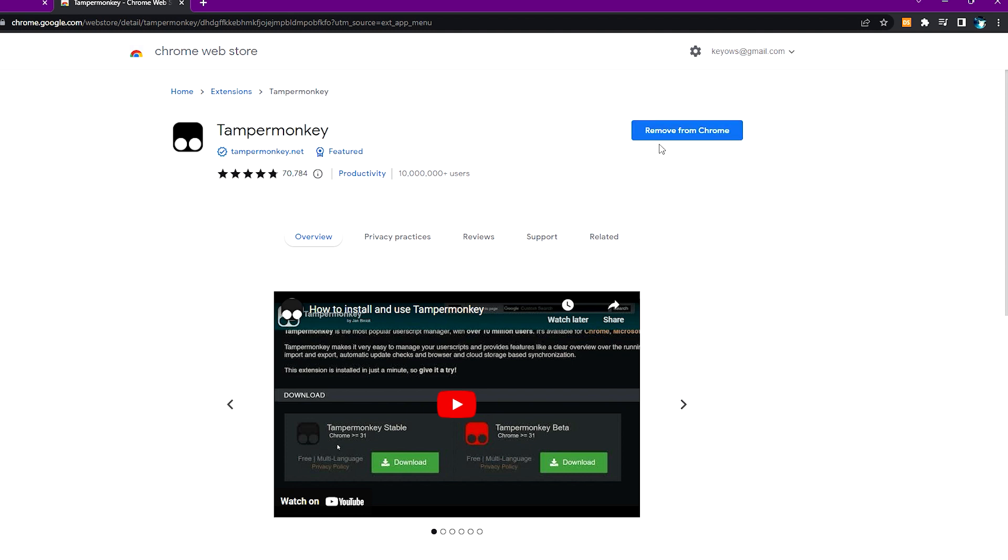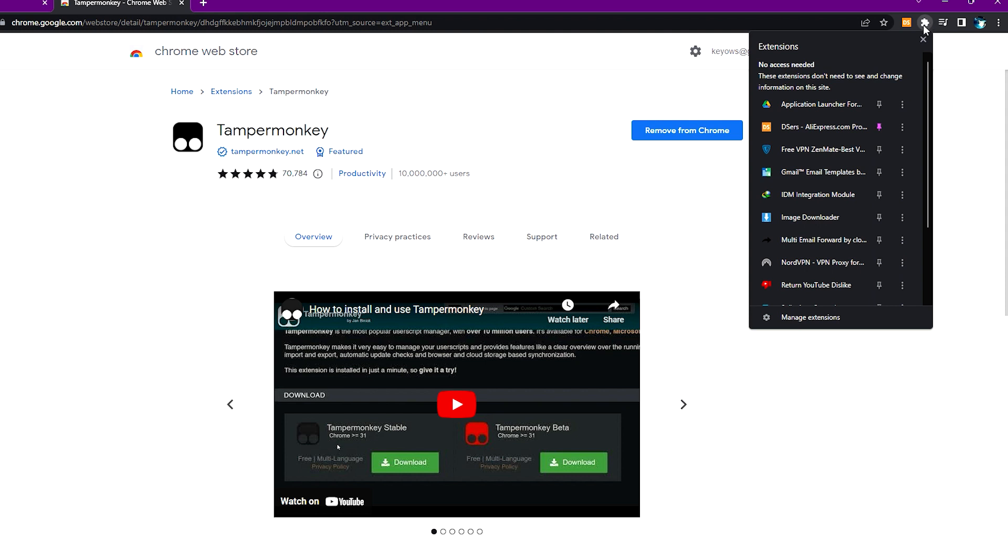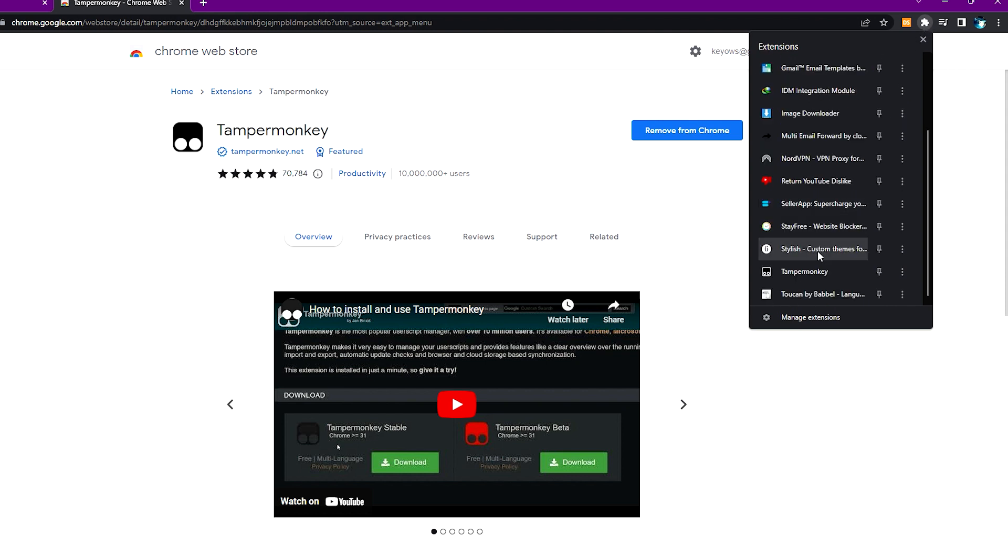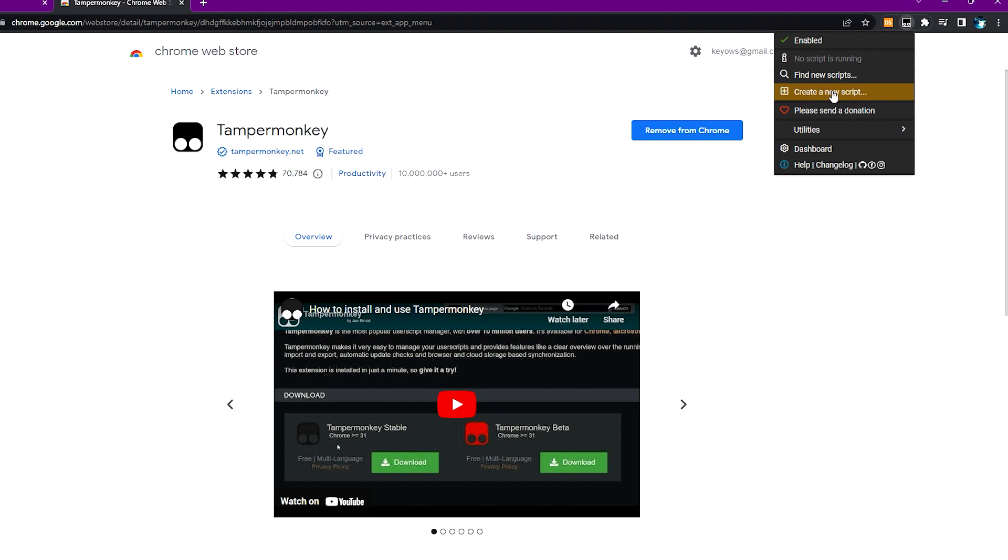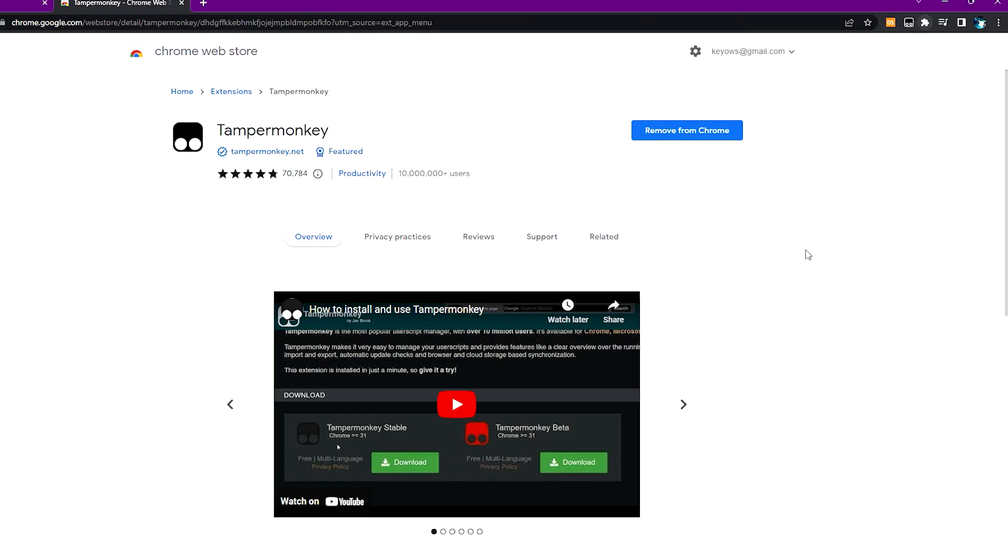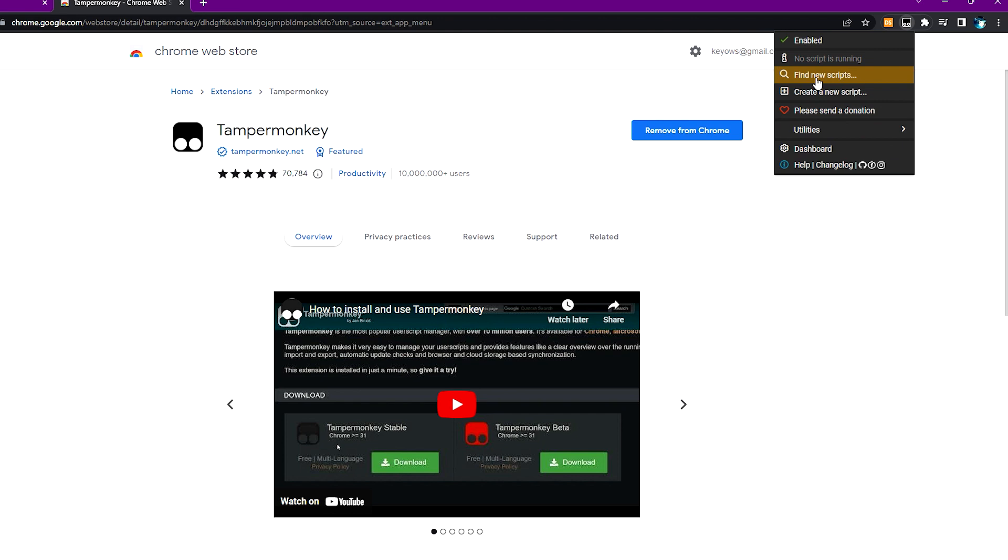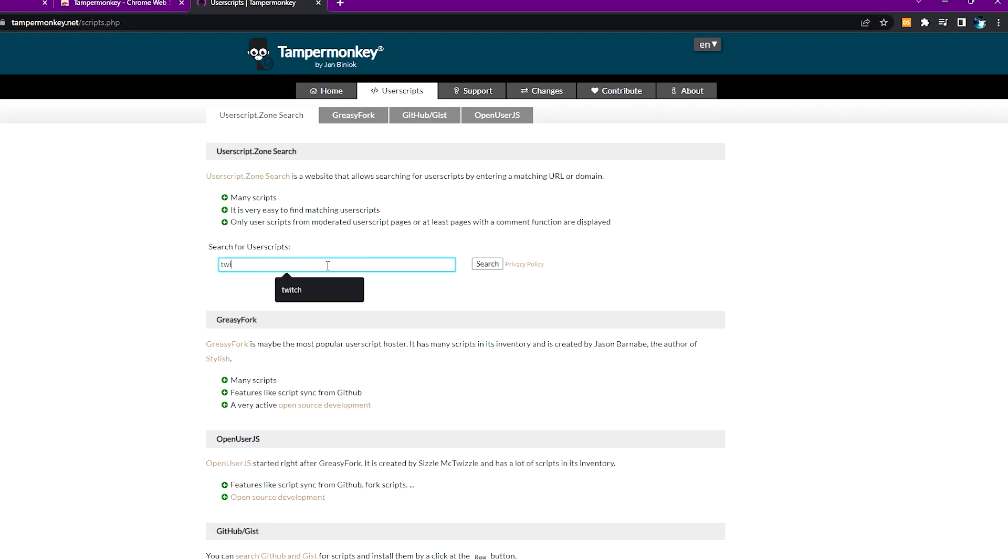So if you've done installing it, what you need to do now is head over here to your extensions, click on it, and then scroll down until you find Tamper Monkey. And then click on find new scripts and just search up Twitch.